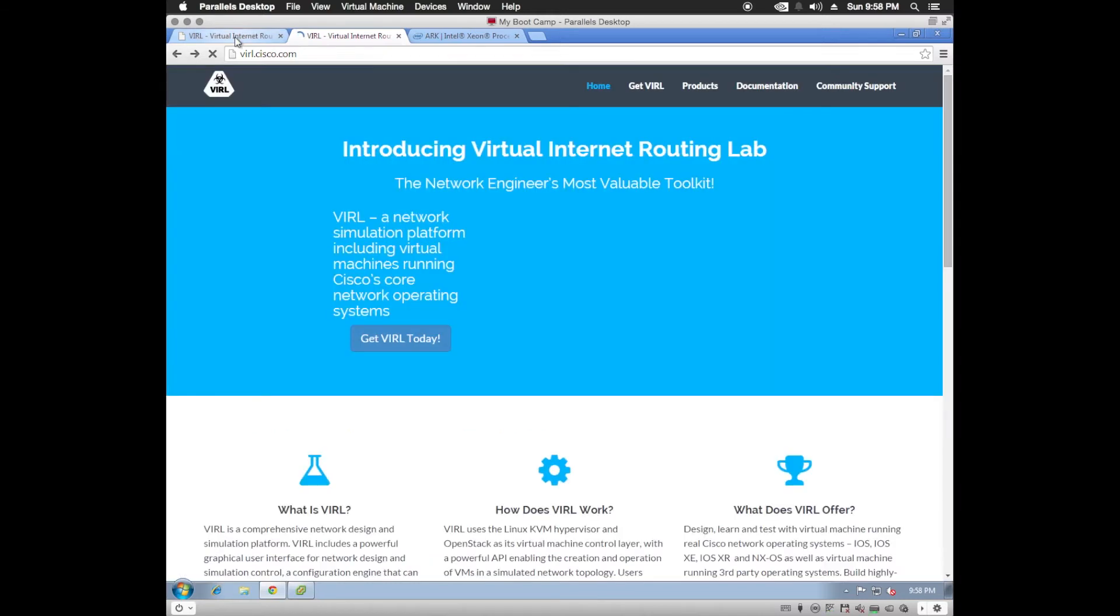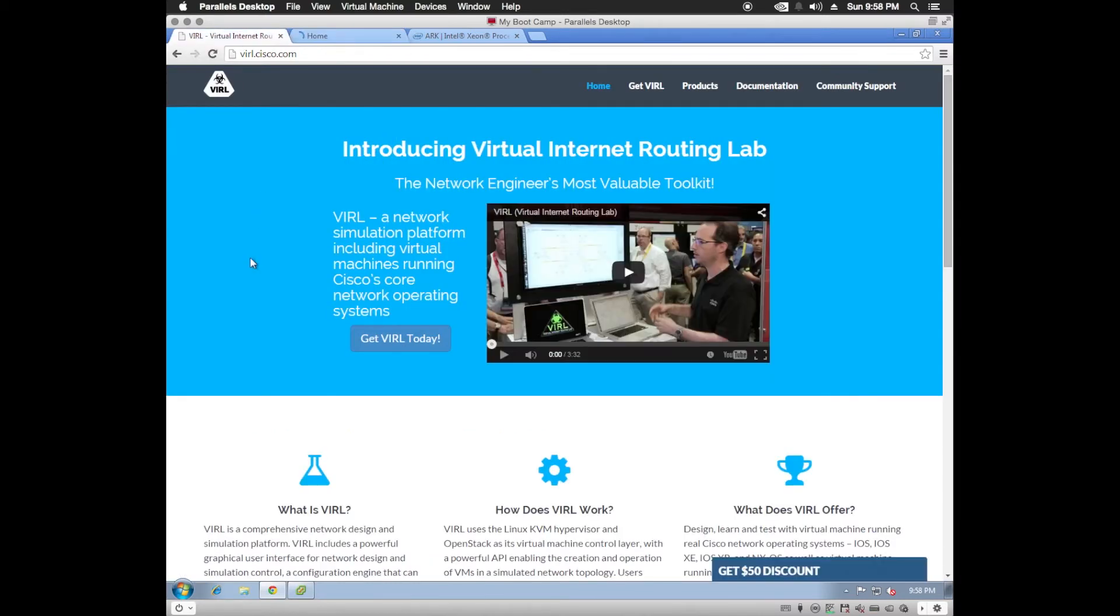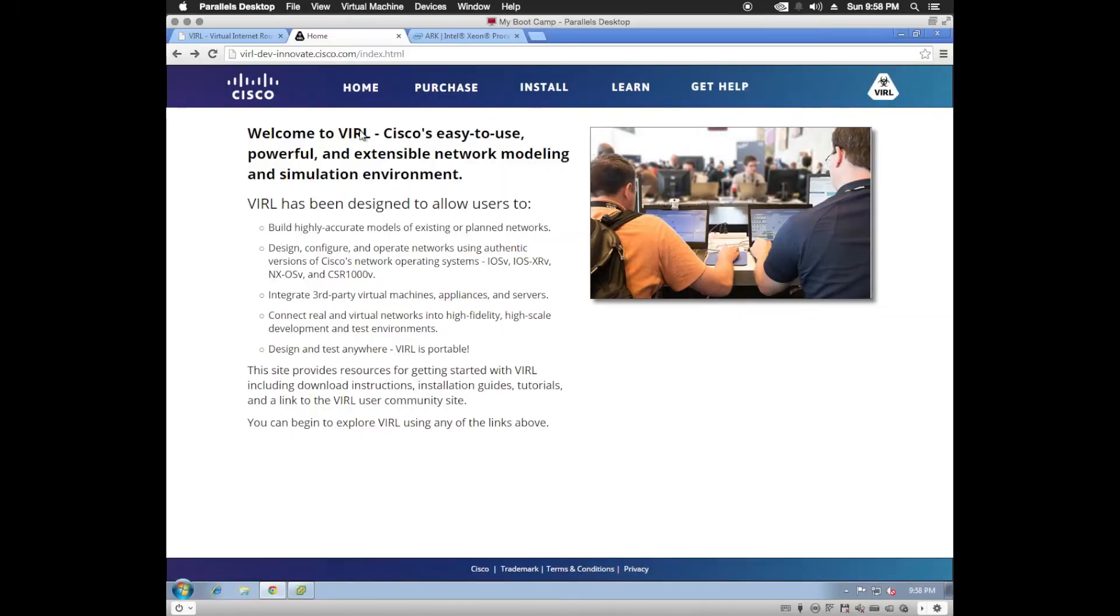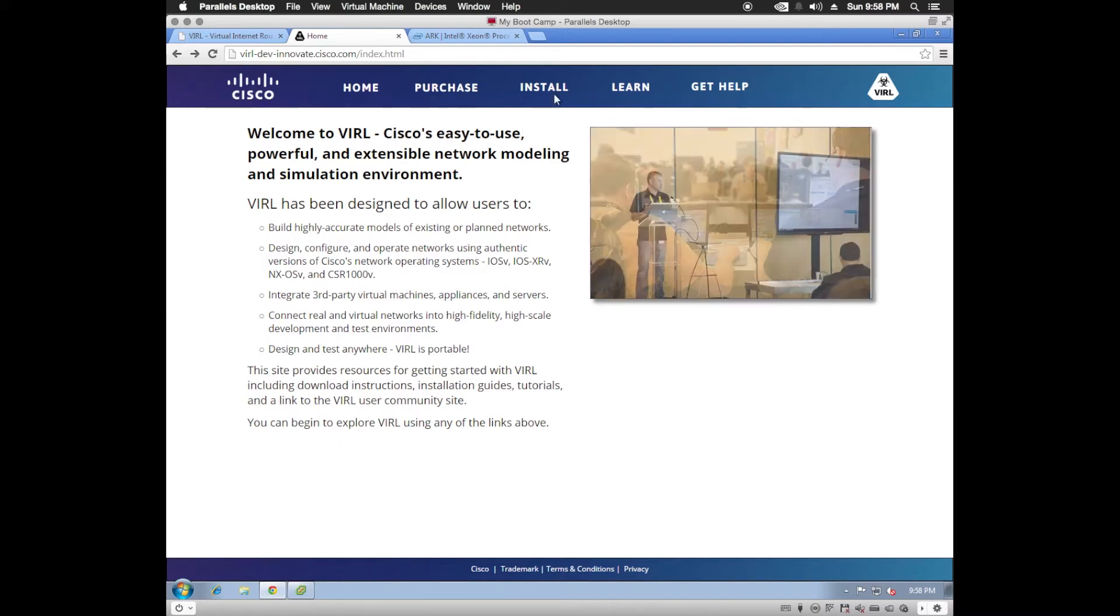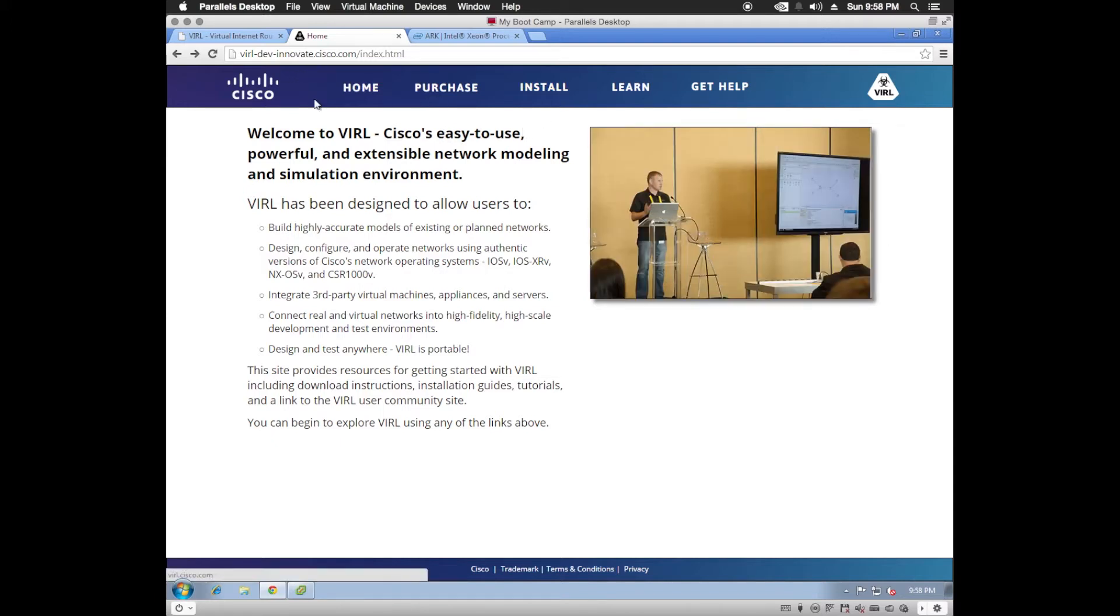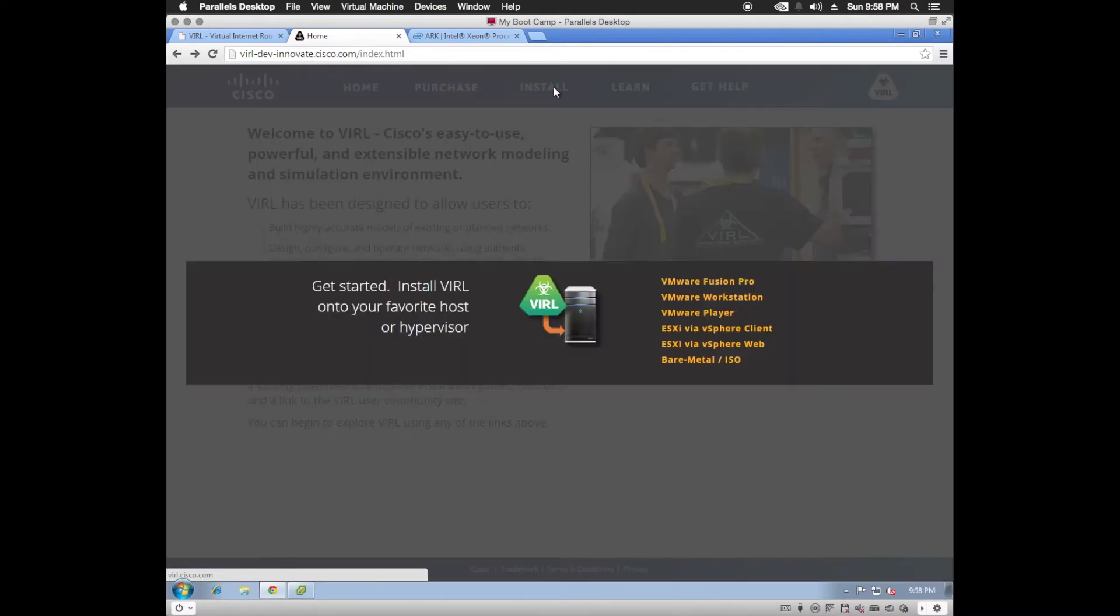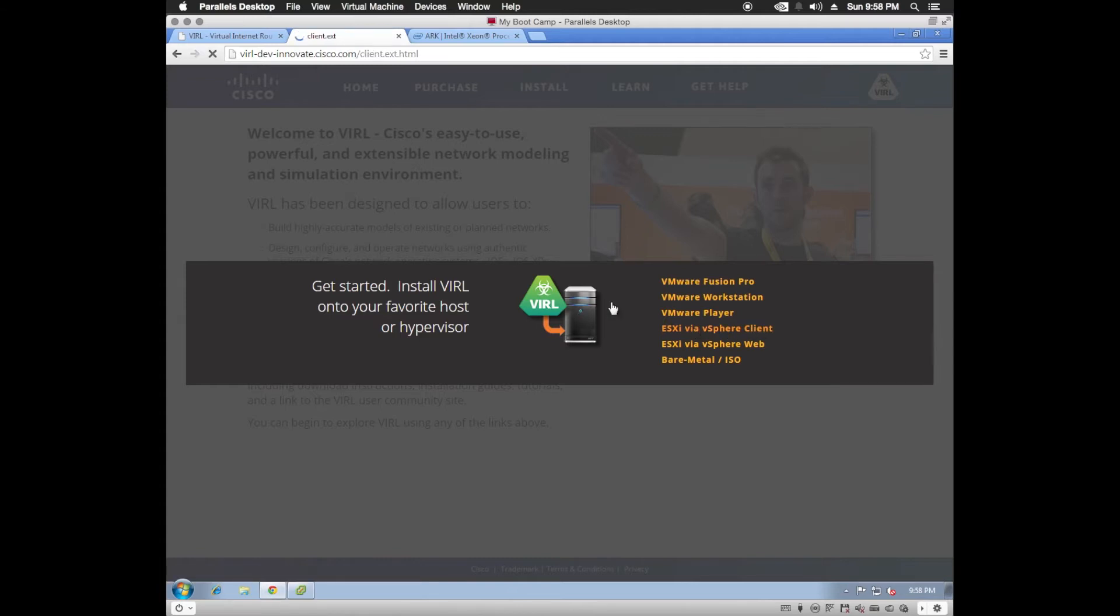So let's get started on the install. Since we're going to be using vSphere client, we'll go to viral-dev-innovate.cisco.com and click on the install link and choose the vSphere client instructions.